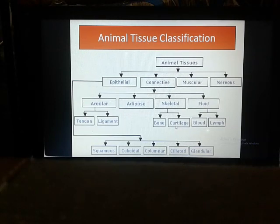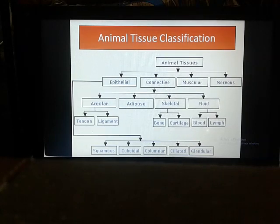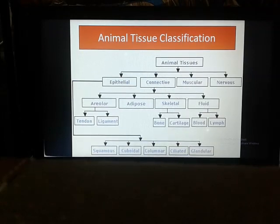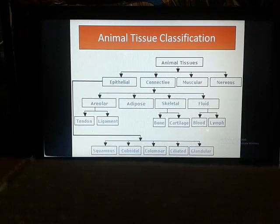Skeletal tissue has two parts: bone and cartilage. Cartilage is the smooth part that can be easily folded, reverted, pressed, or twisted. Bone is the main supportive structure of vertebrates, and bone cells are embedded in a hard matrix containing calcium and phosphorus salts. Fluid tissues again have two parts: blood and lymph. I have not discussed blood and lymph thoroughly in this slide, so I will cover them in the next class.